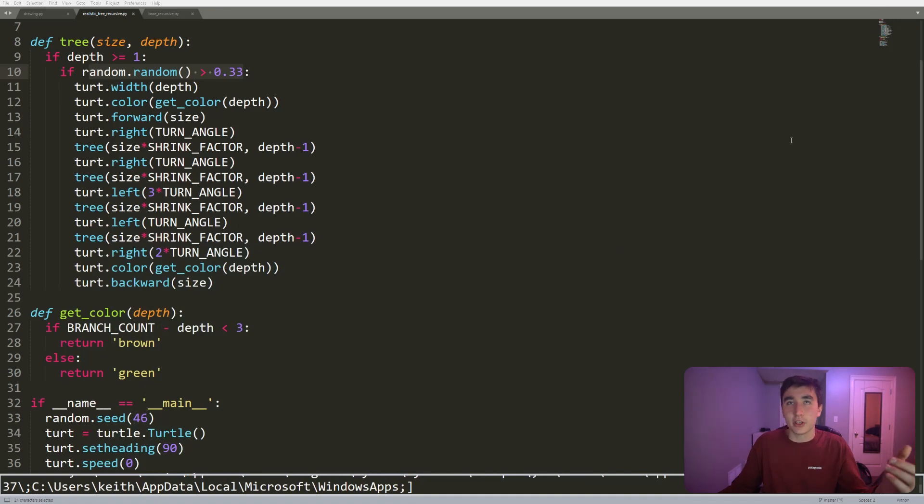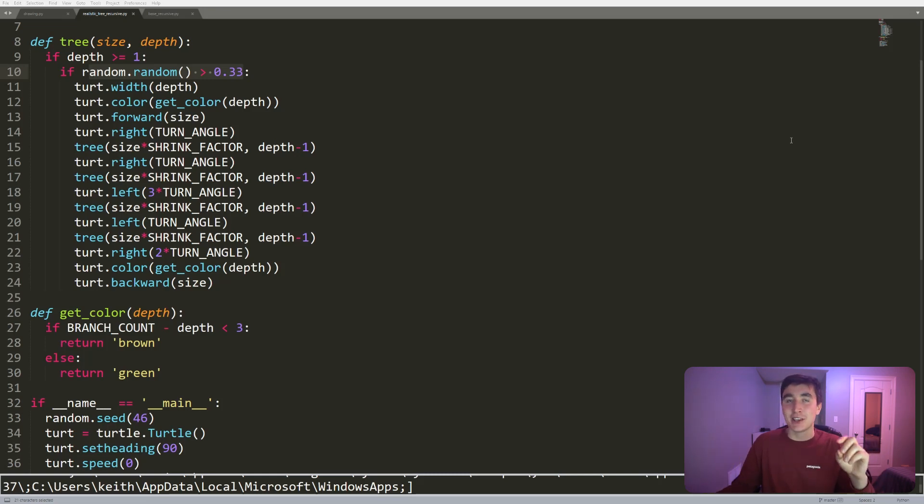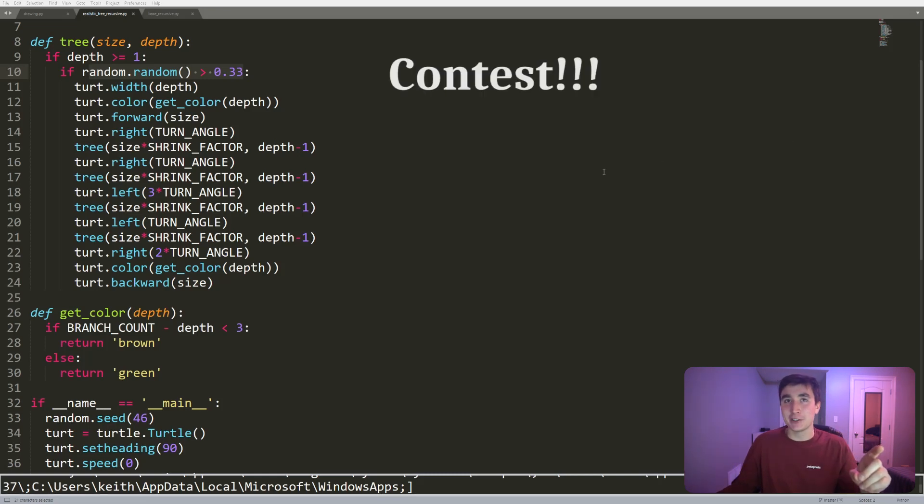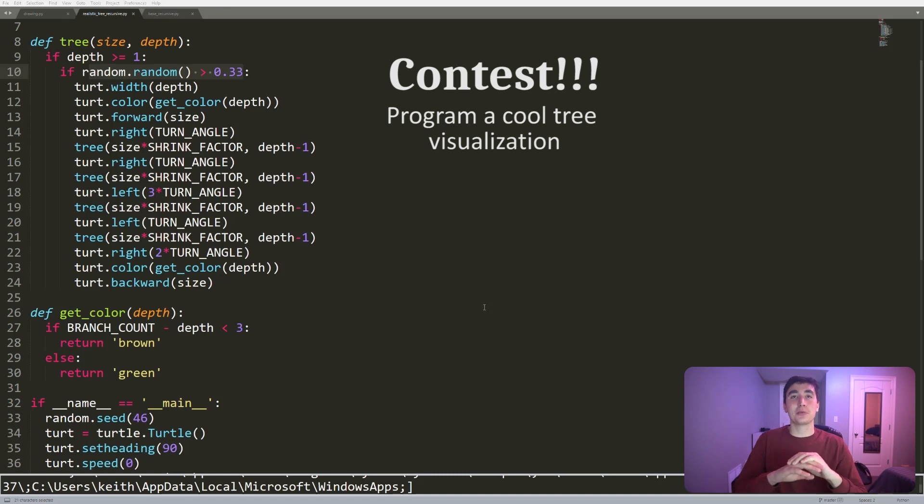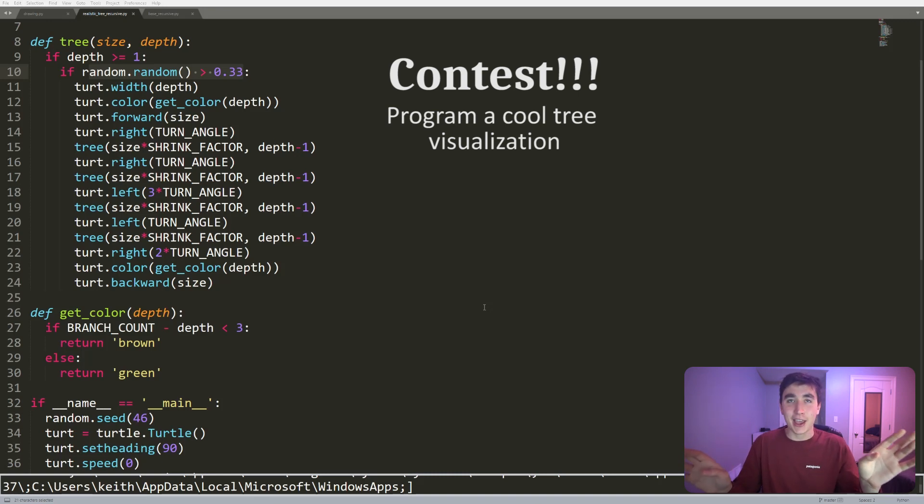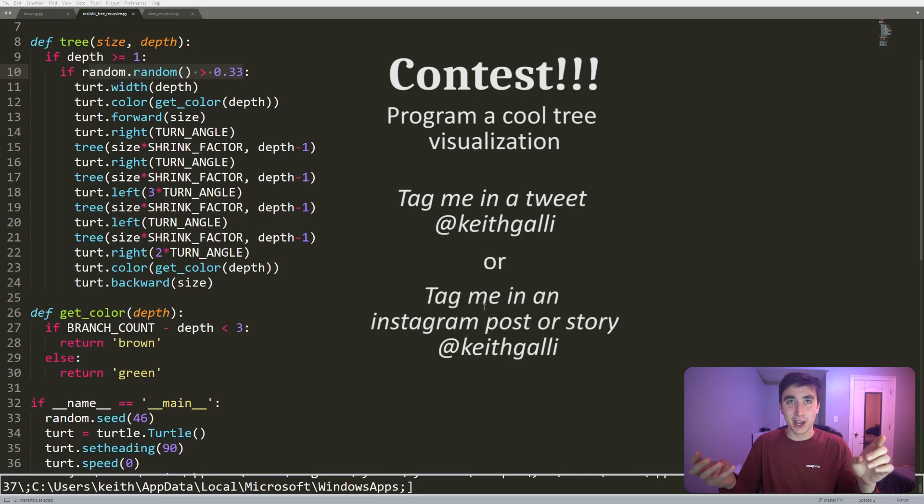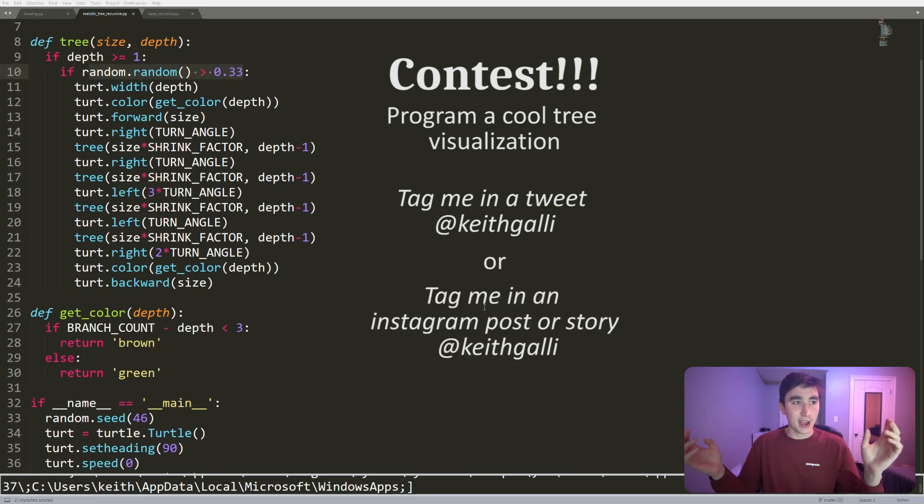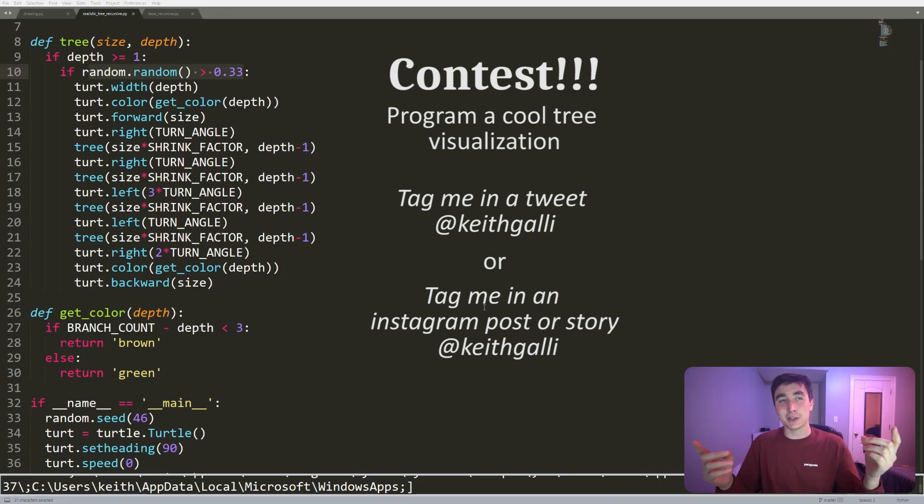Also, don't feel like you have to donate if it's not manageable. One thing I want to do which will give everyone an opportunity to donate is, if you're inspired after watching this video, if you make some sort of cool tree visualization building off of something that maybe I covered in this video or something completely different, and you either tweet that at me or send it to me on Instagram, you know maybe put a story up on Instagram tag me in it, and do that by January 1st, 2020...